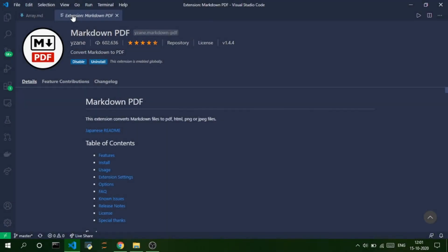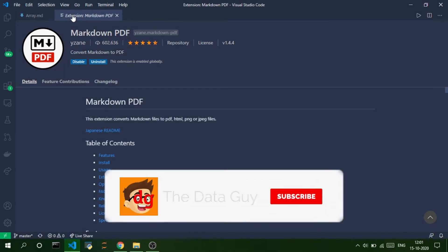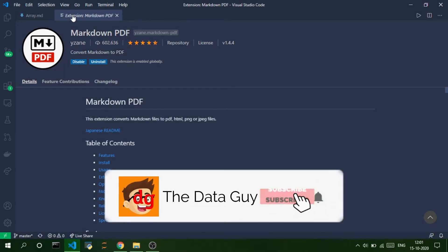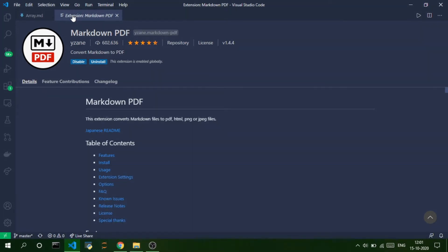Hi there, I'm Manoj and welcome back. In this video, I'm going to show you a VS Code extension used to convert Markdown files into PDF, JPEG, PNG and HTML files. I recently came across this extension and thought that it would be useful for you guys too. So, let's get started.